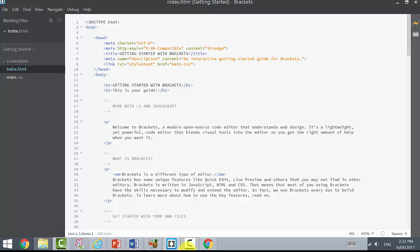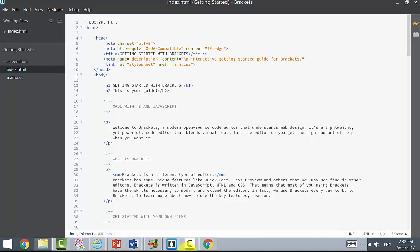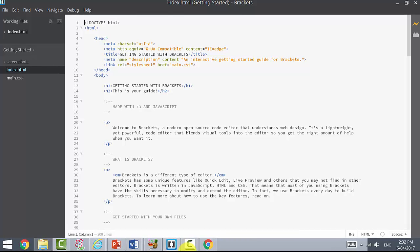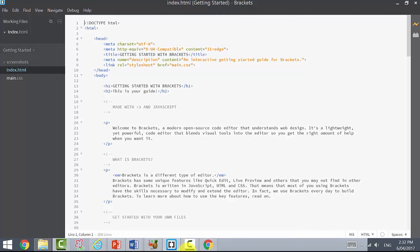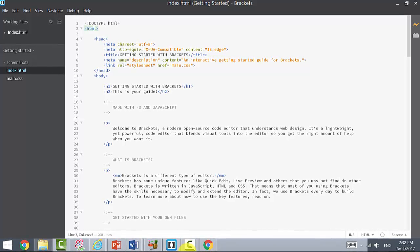When you first open Brackets, this is what you see. It's worth reading through this as it gives you an idea of the different tags. The first tag we have is the doctype, which tells the computer what language this is written in, and then the next tag is HTML.